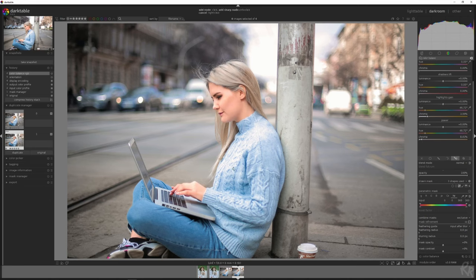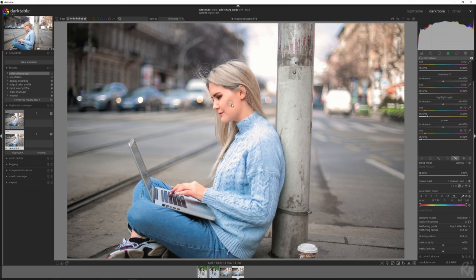And then if this doesn't satisfy you because you've got some bleeding or anything, we can use the parametric mask because that's what we selected as well. And we're going to use the color picker, going to place it here. And then you see the area that we need to select is here. So make sure it's on HZ.